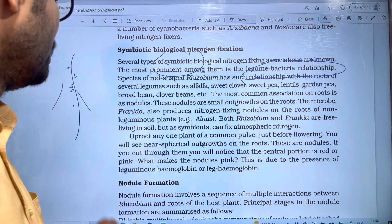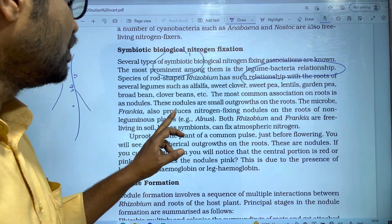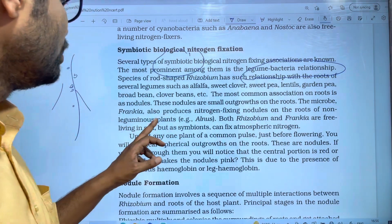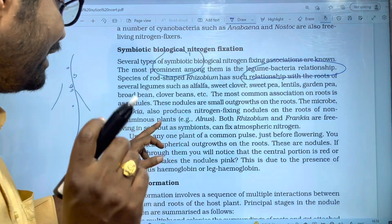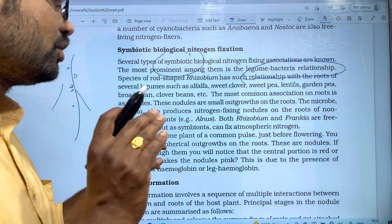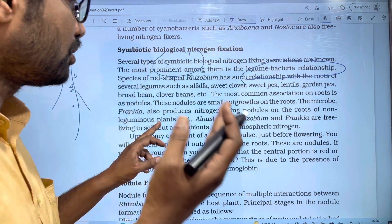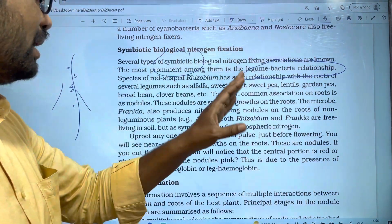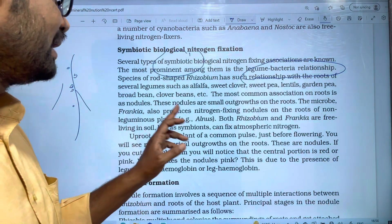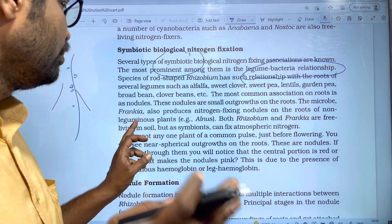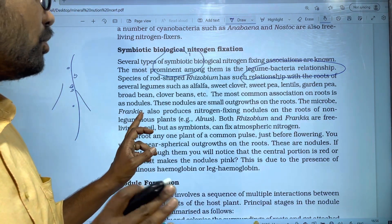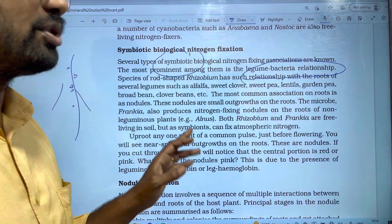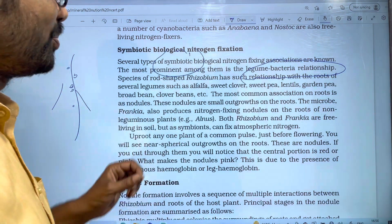Frankia also produces nitrogen-fixing nodules on the roots of non-legume plants — this is a very important point. Legume plants have root nodules, but non-legume plants also have root nodules. A non-legume plant example is Alnus. Frankia is a filamentous bacterium — it is a microbe that fixes nitrogen in non-legume plants.